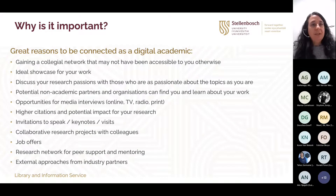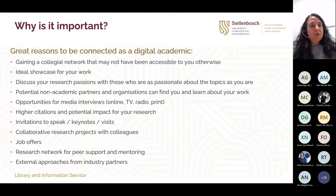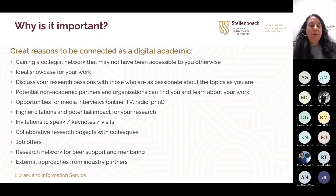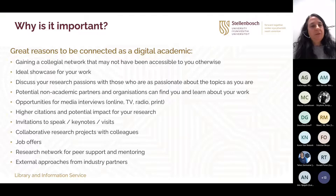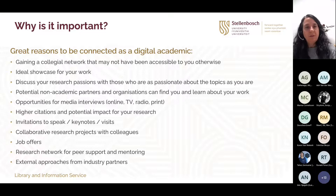Some of the benefits of digital presence include: gaining a collegial network, an ideal showcase for your work, the ability to discuss your research passions with those who are equally passionate. Opportunities could come for media interviews and print media. Of course, as you've said, there's higher potential impact for your research and higher citations, invitations to speak at events, collaborative research projects, and a research network for peer support and mentoring. You've mentioned most of them already.